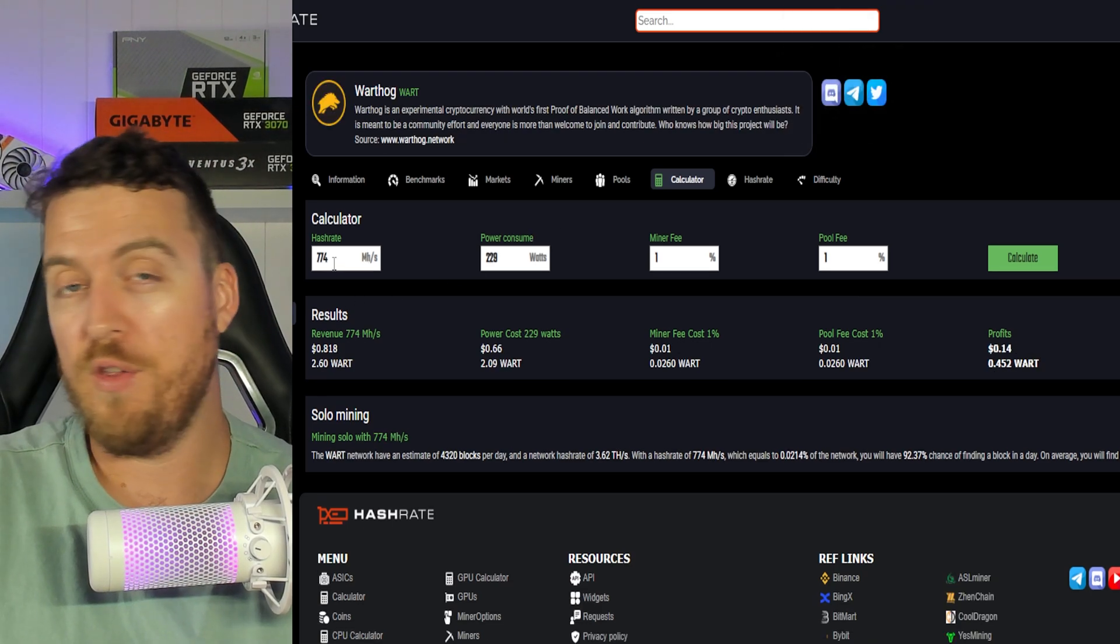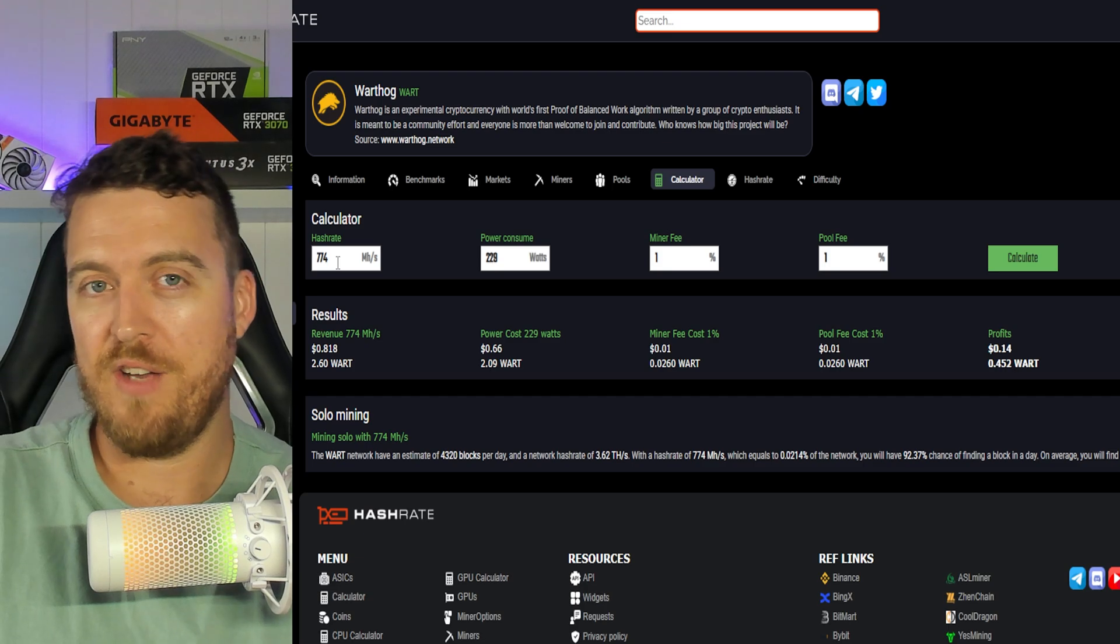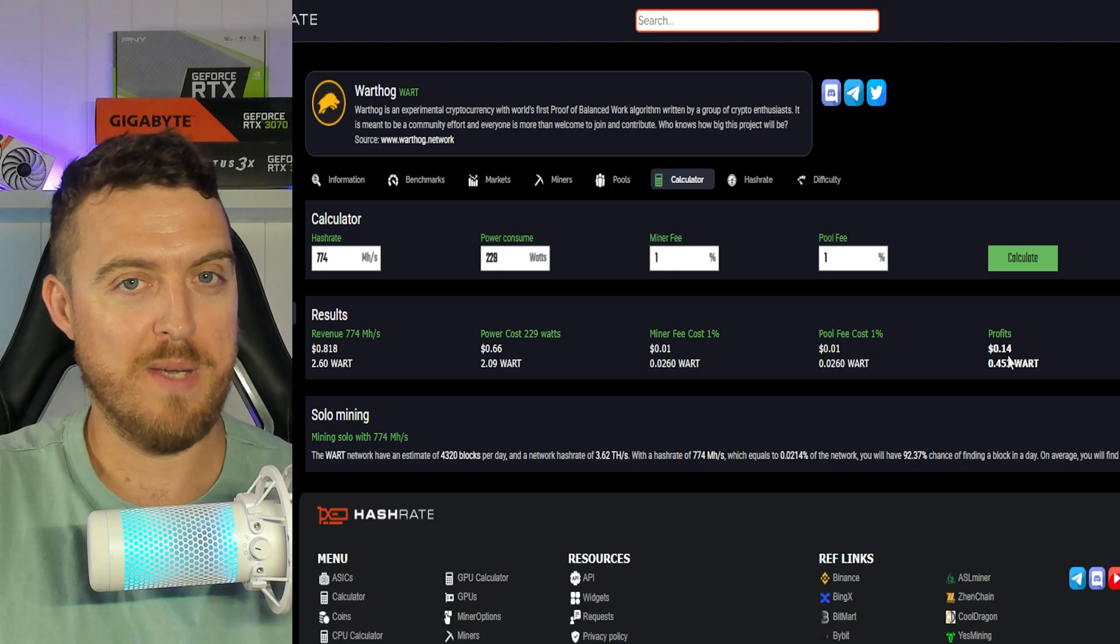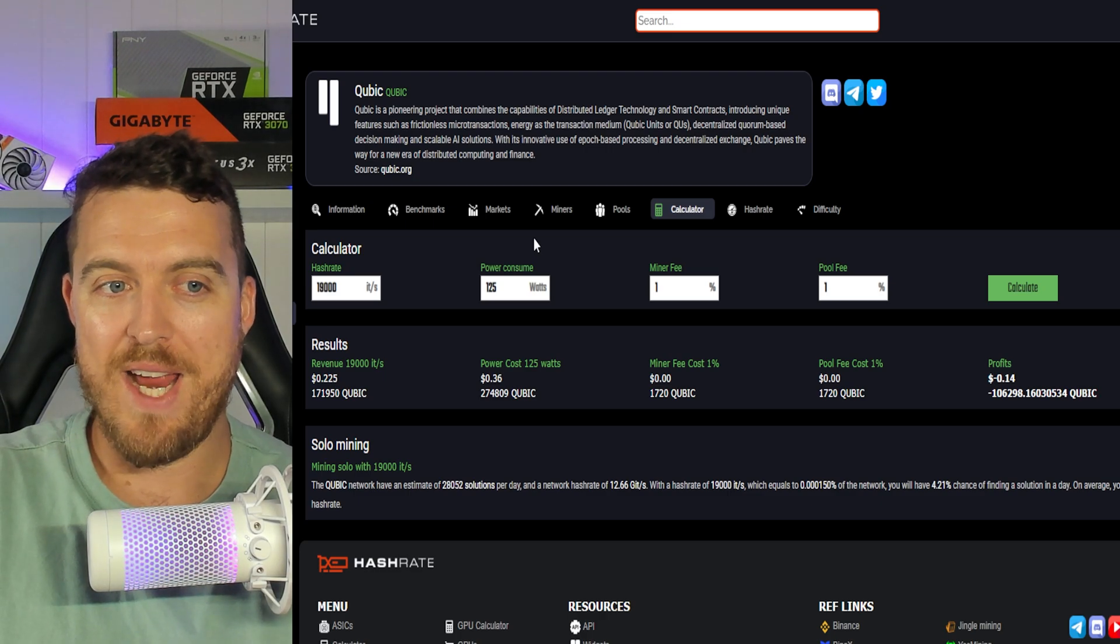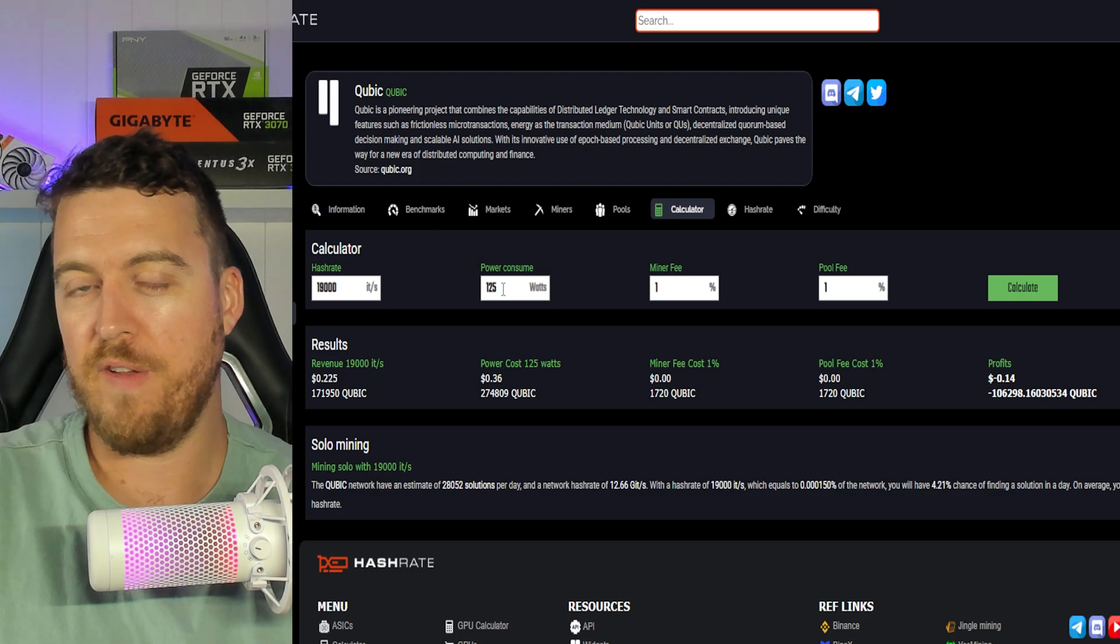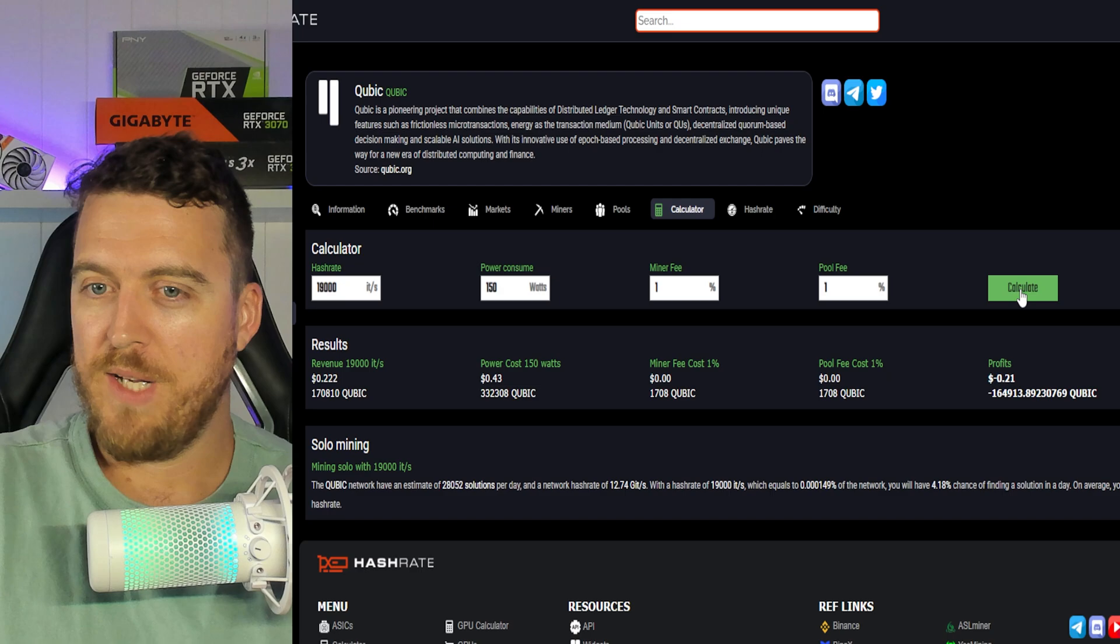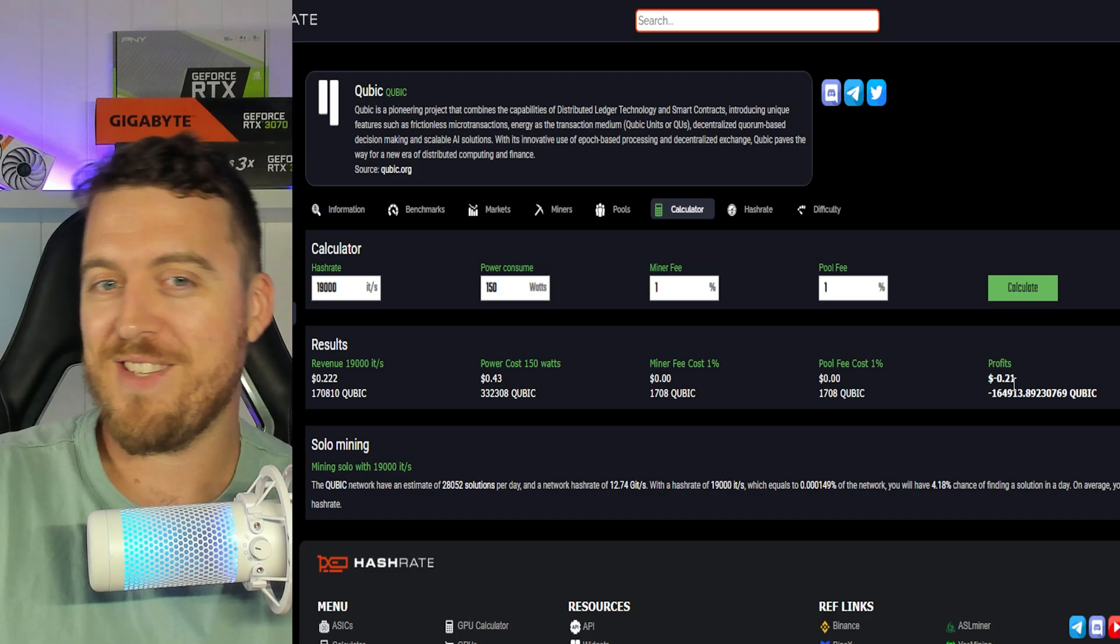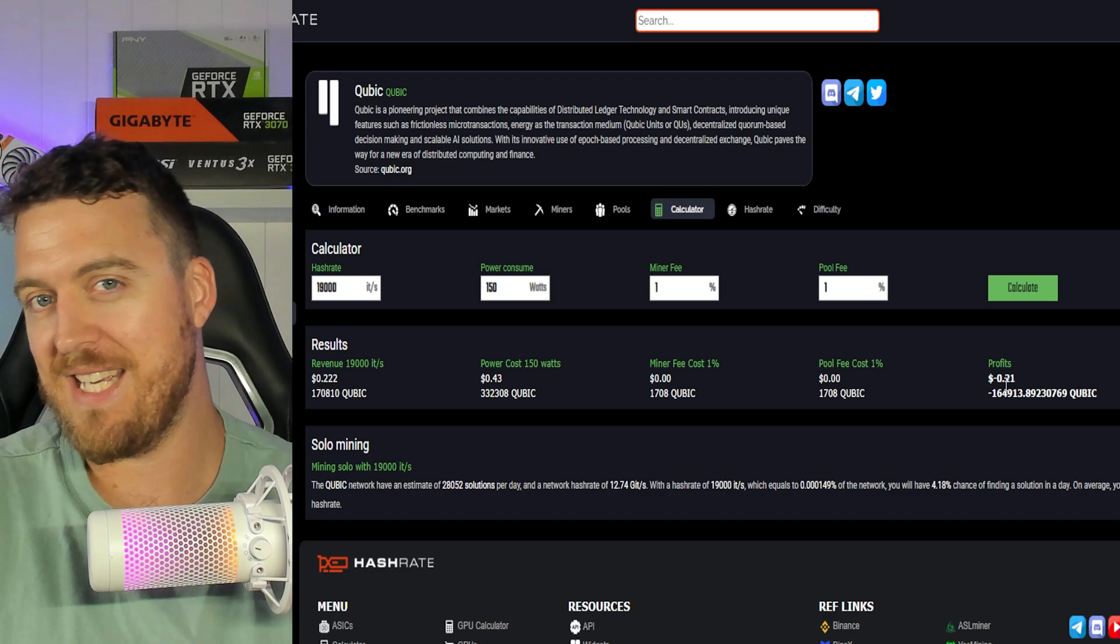Warthog on the 5950X with that 4070. The total rig's pulling about 230 watts, 774 mega hash. It's making allegedly 14 cents profit. So it will be interesting to see how that one goes. And last but not least, Cubic. Now using around 19,000 ITs, approximately 125 to 150 watts, probably closer to that 150 watts. But like I said, we will test that. In fact, let's just throw that number in now because it will be closer to that regardless, losing 21 cents on Cubic. So all six of these coins are poised to lose me money this week, but we'll just have to wait and see how they go after the seven days are done.